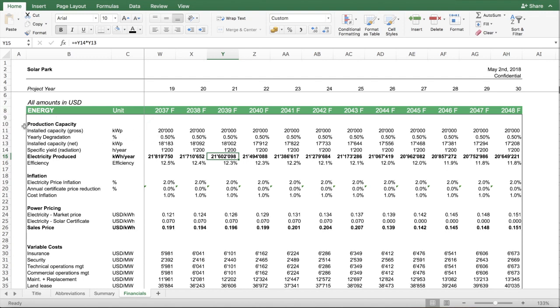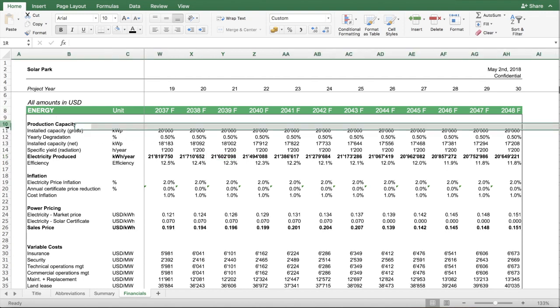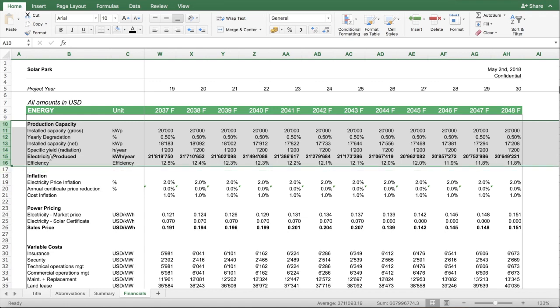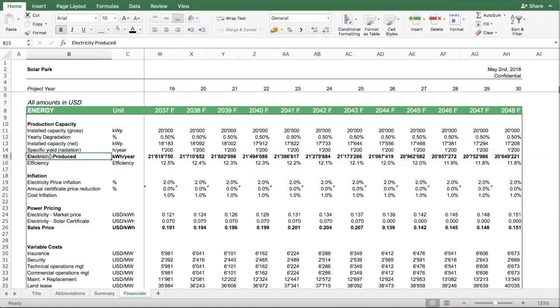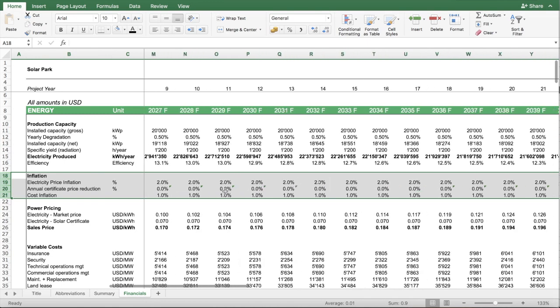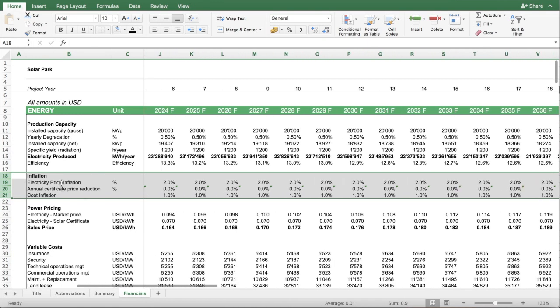You have here one section which figures out the production capacity and the electricity produced. You project the inflation on the side of the electricity price, but also on the cost side.